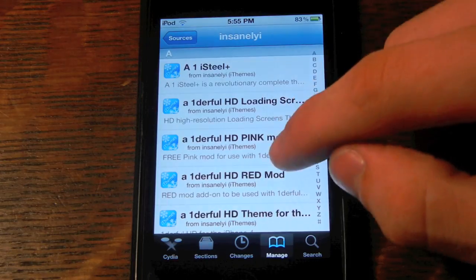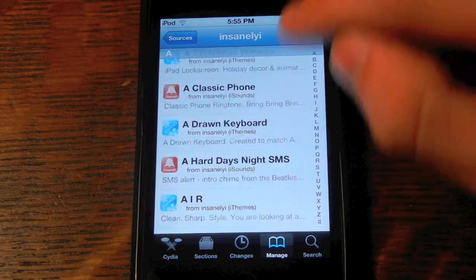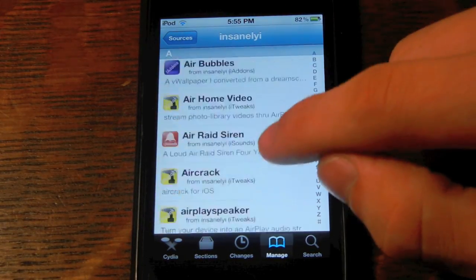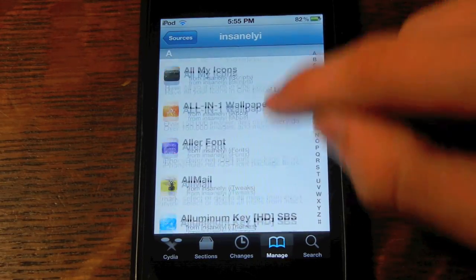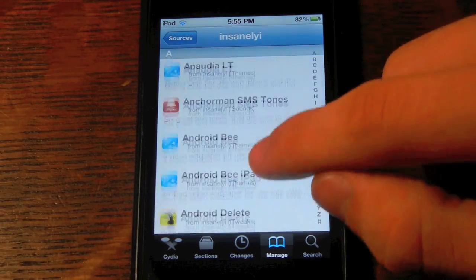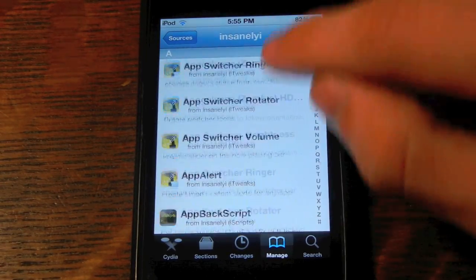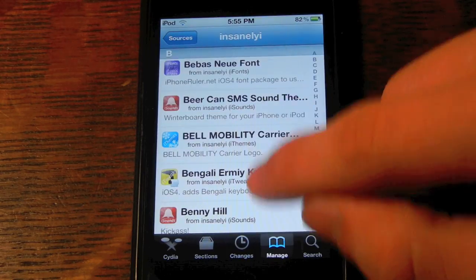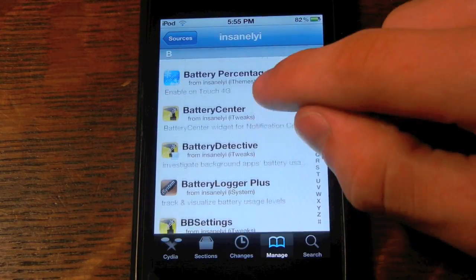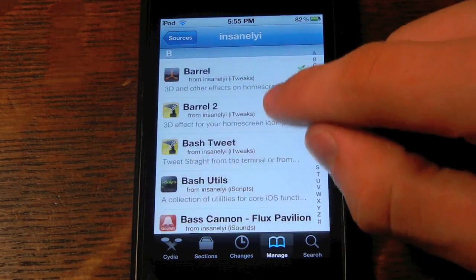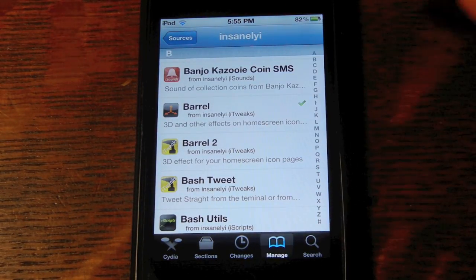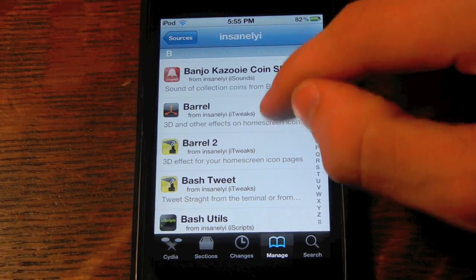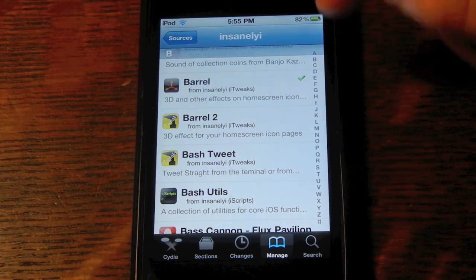You're going to click on it. Now all these apps, most of them are paid Cydia apps, which is very nice — you don't got to pay for all that. As you saw in a previous video, Barrel is a paid Cydia tweak. Now you get that for free: Barrel 1 and Barrel 2.